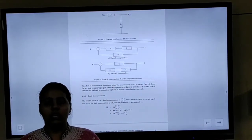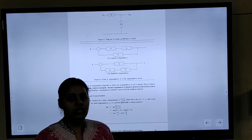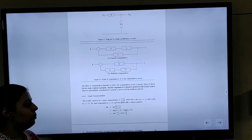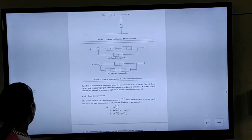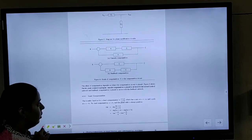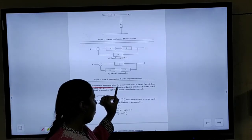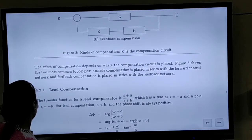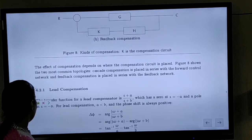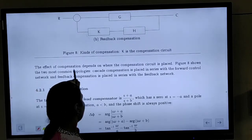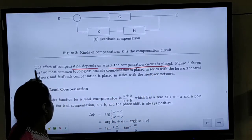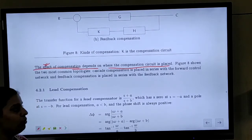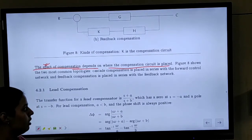Hello students, today we are going to start the next topic: compensators. In compensators, there are two types basically, and the effect of compensation depends upon the position of the compensation circuit — where it has been placed. The position of the compensation circuit defines its effect, and what kind of effect it will have depends upon its position in the circuit.